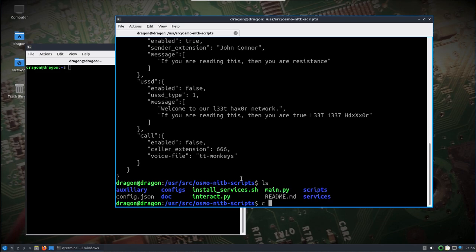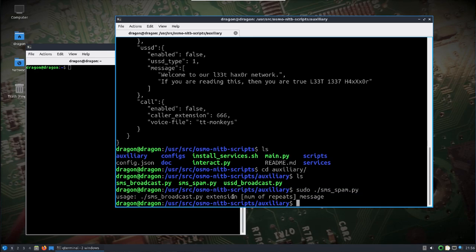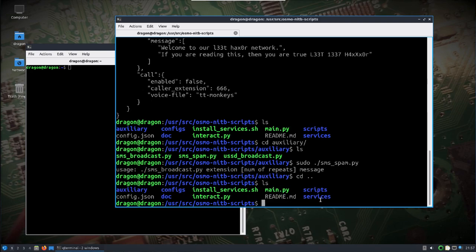You can also look in the auxiliary folder. Once you have phones connected you can choose to do an SMS broadcast, a USSD broadcast, and if you really want to bother somebody, SMS spam. You basically run those and it'll tell you how to run them — what's needed, the extension number, repeats, and the message.